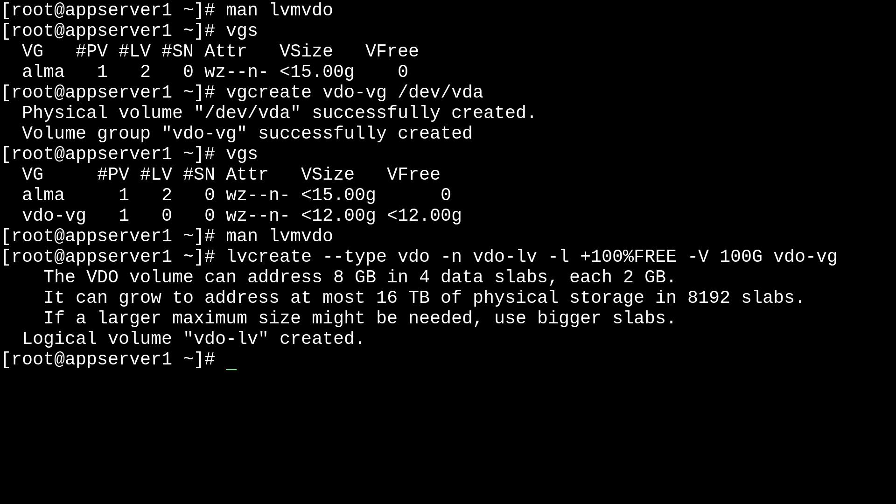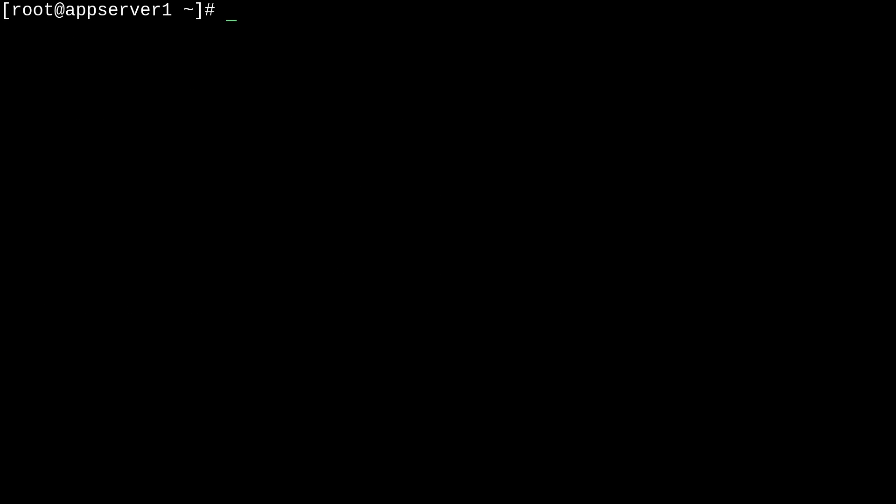So, now we can get into how to format our new vdo-logical volume. So, because it was provisioned with a lot more space than we actually have, formatting can take a while with the default options. So, it's advisable to disable the discard blocks feature in mkfs.